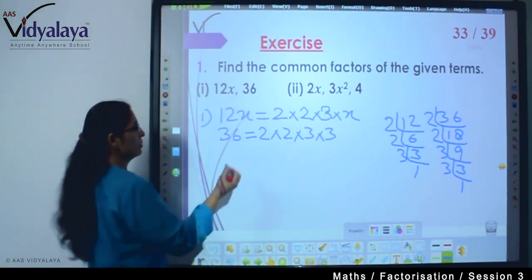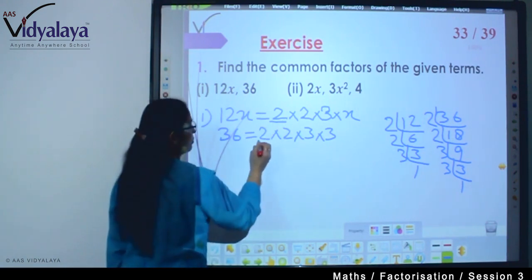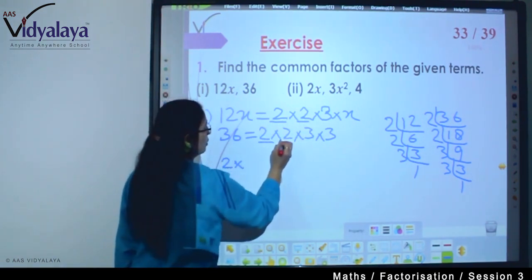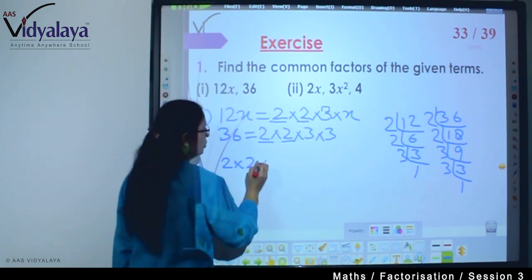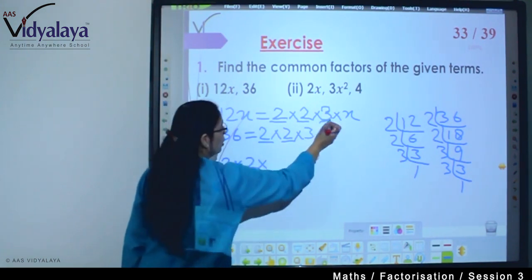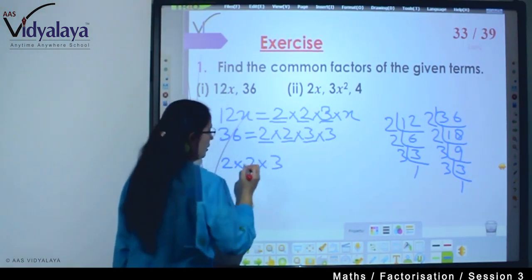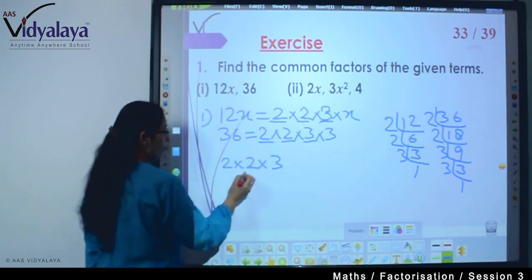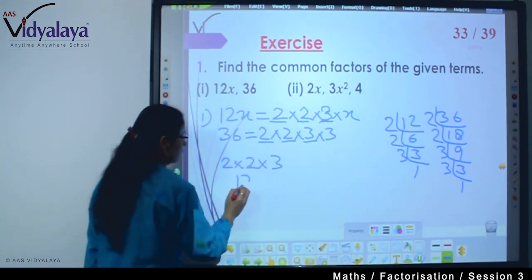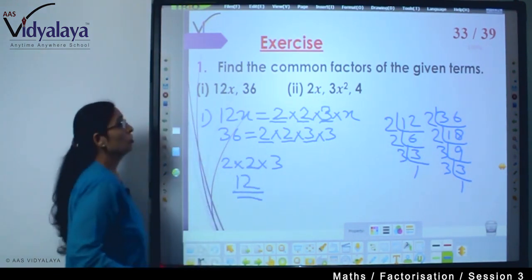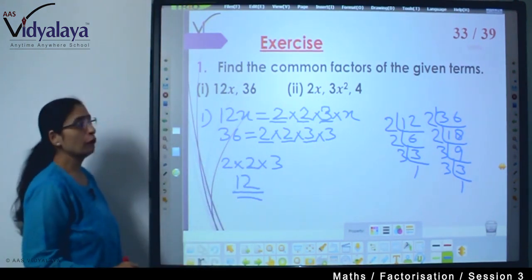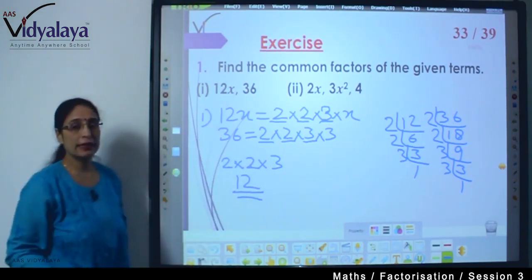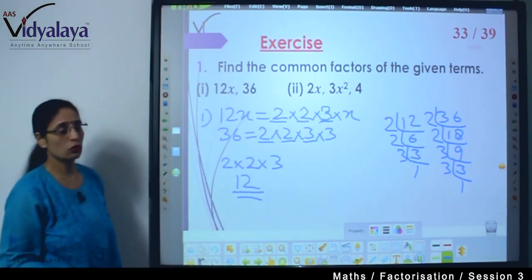What do we need to find? Common factors. So we got one 2, one more 2, and one 3 which are common. So 2 × 2 = 4, 4 × 3 = 12. The common factor for the first question is 12.